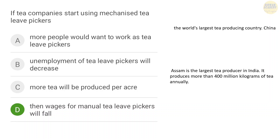Next question: if tea companies start using mechanized tea leaf pickers, then the wages of manual tea leaf pickers will fall. The correct answer is option D. Regarding tea production, the number one country in the world is China. In India, the number one state for tea production is Assam — Assam produces more than 400 million kilograms of tea annually.